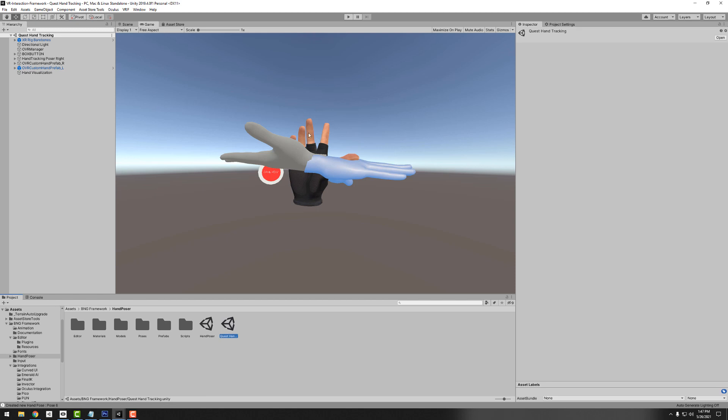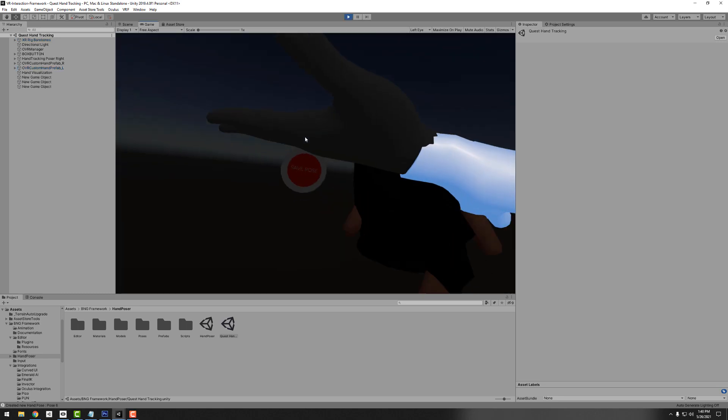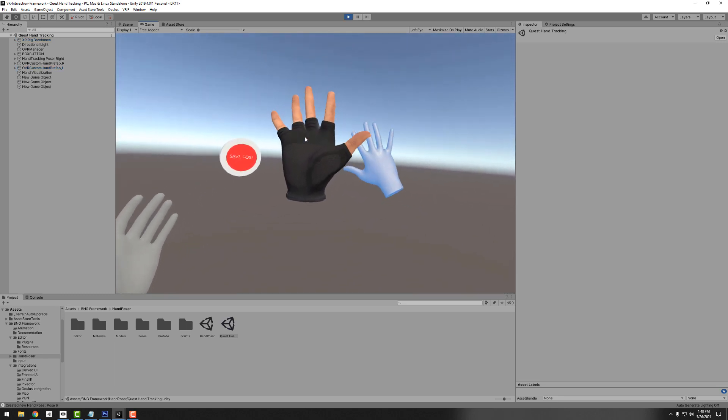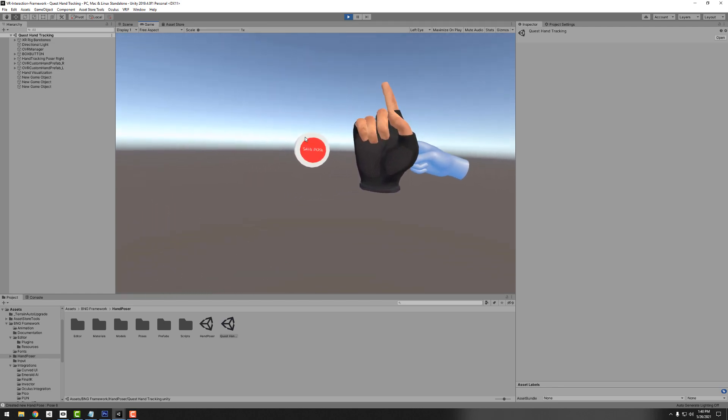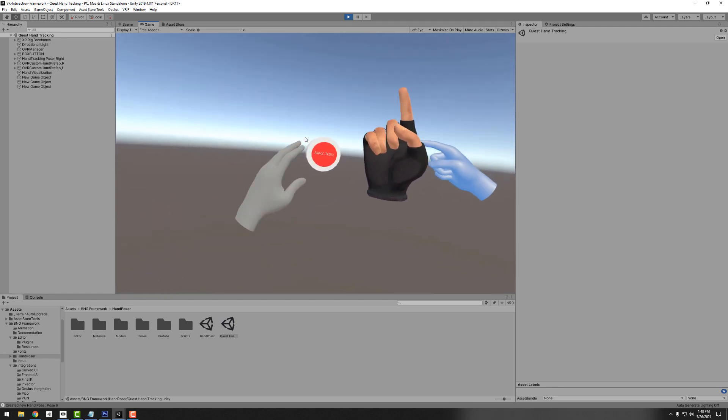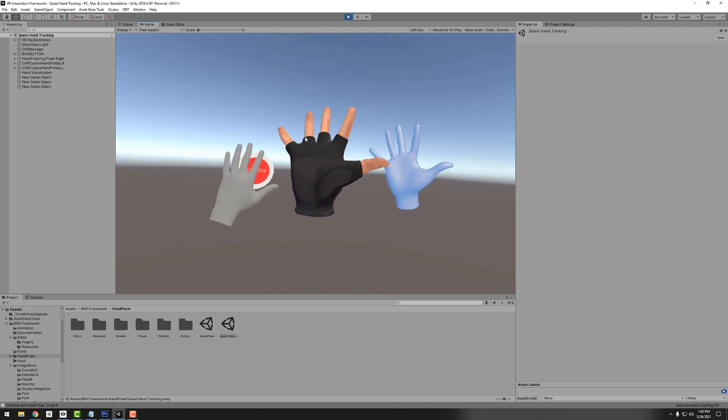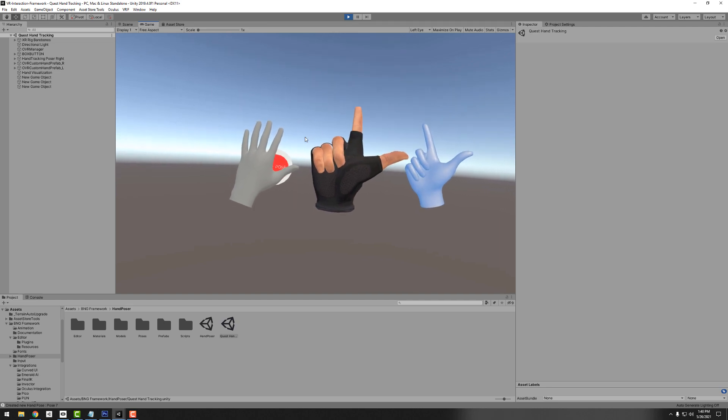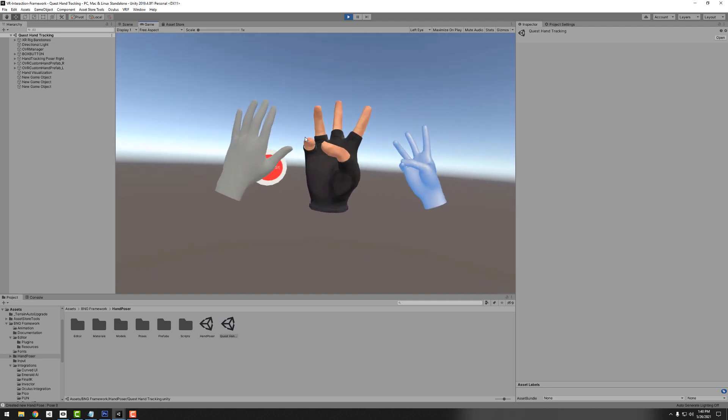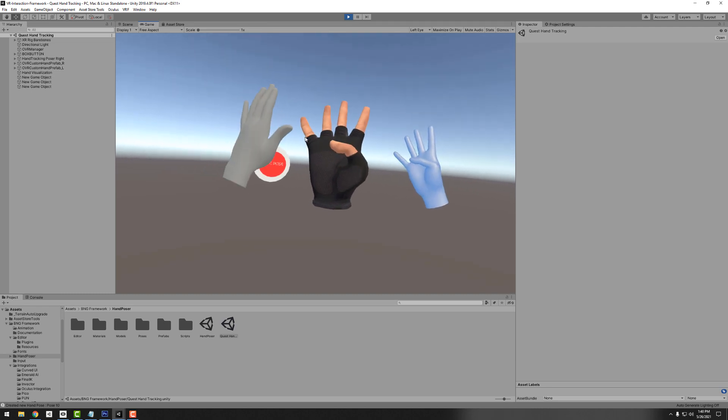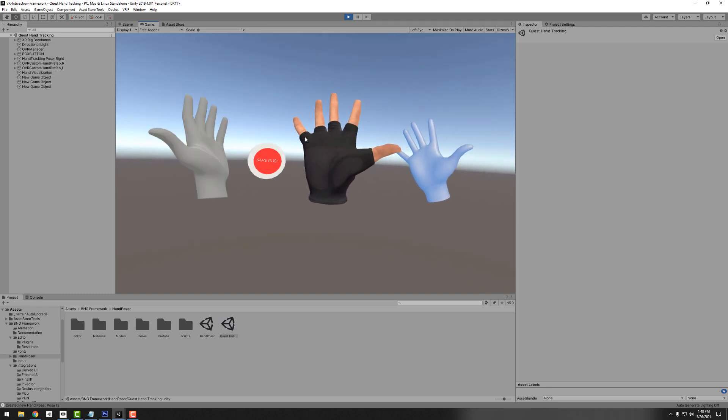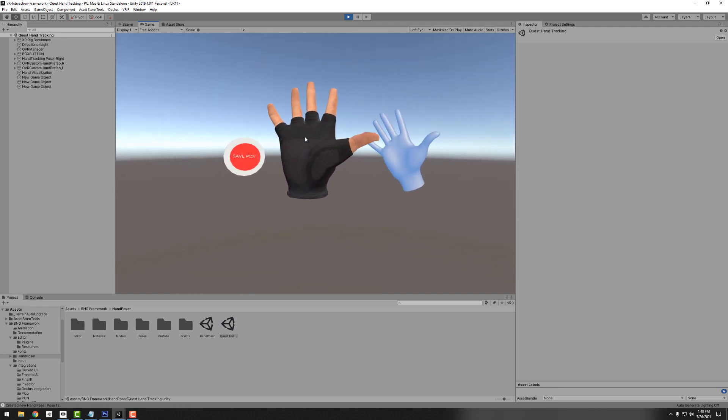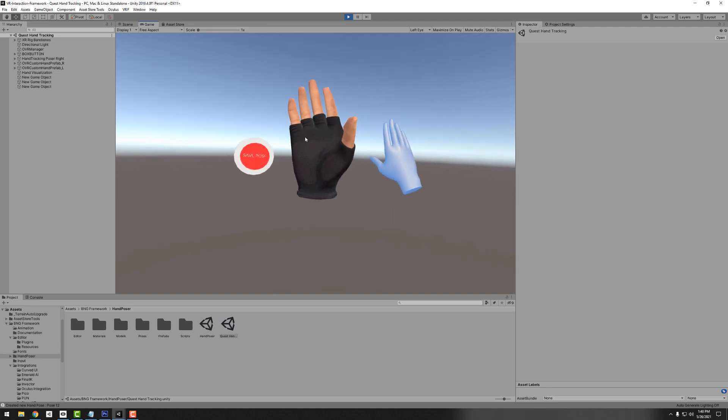This will allow us to really quickly get started. If you hit the play button, we can just start creating poses right in the editor. Since I'm using VRIF, I have this little button set up and this is included in this particular scene. If I want to make a pose I can just hit the button with my other hand. We have all these poses that were saved and if we wanted to we could go back and load them and tweak them a little bit.